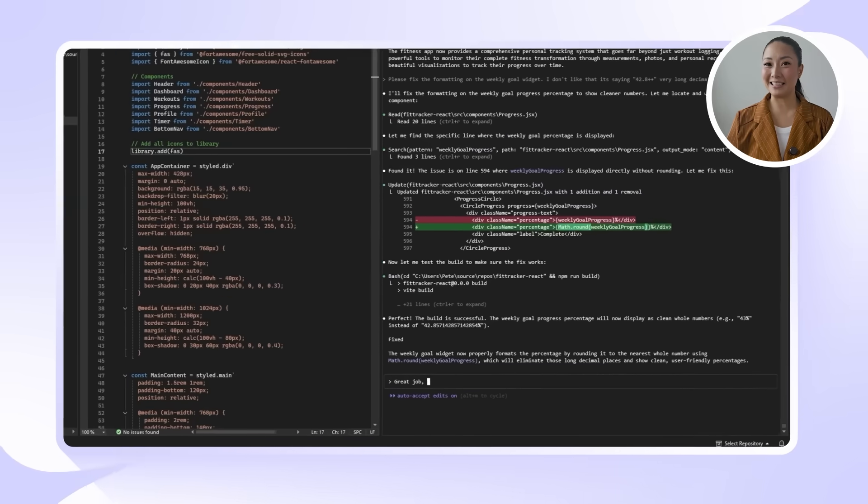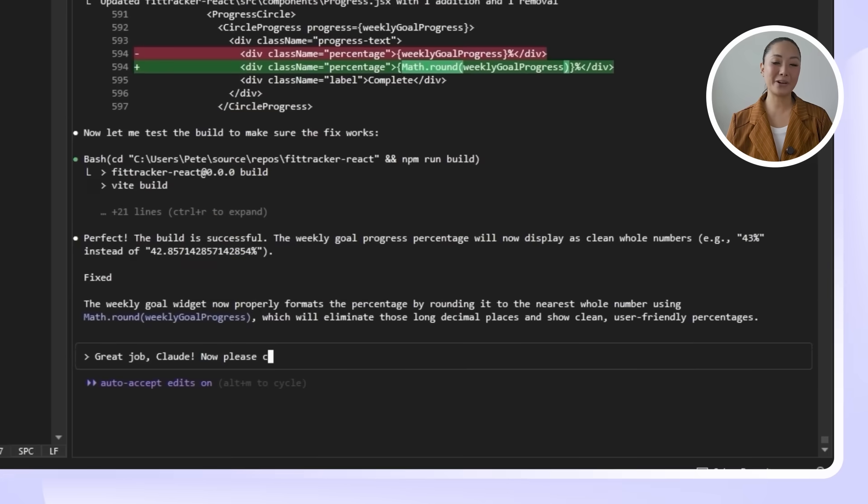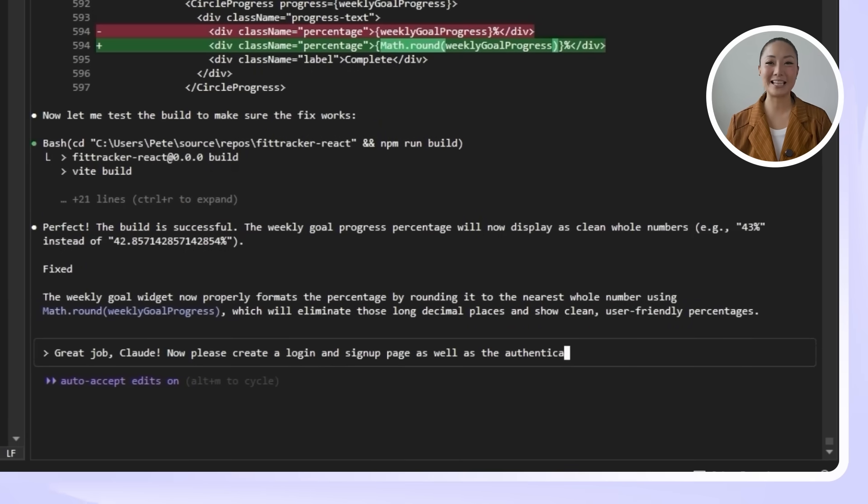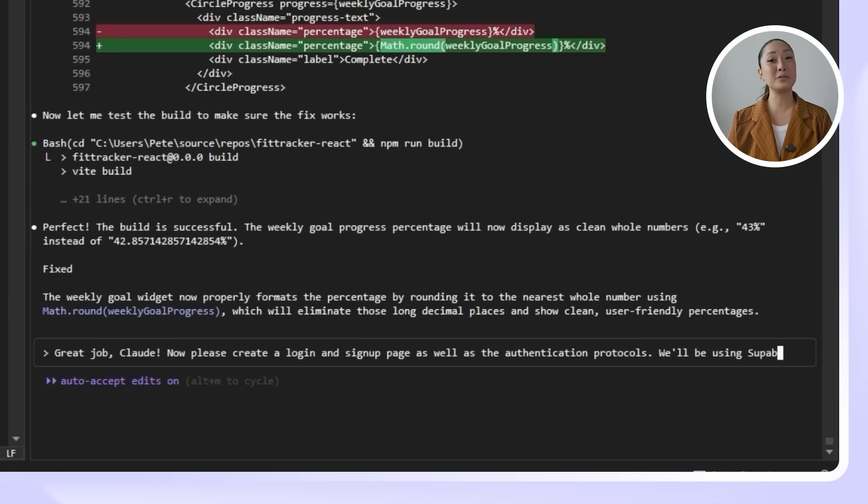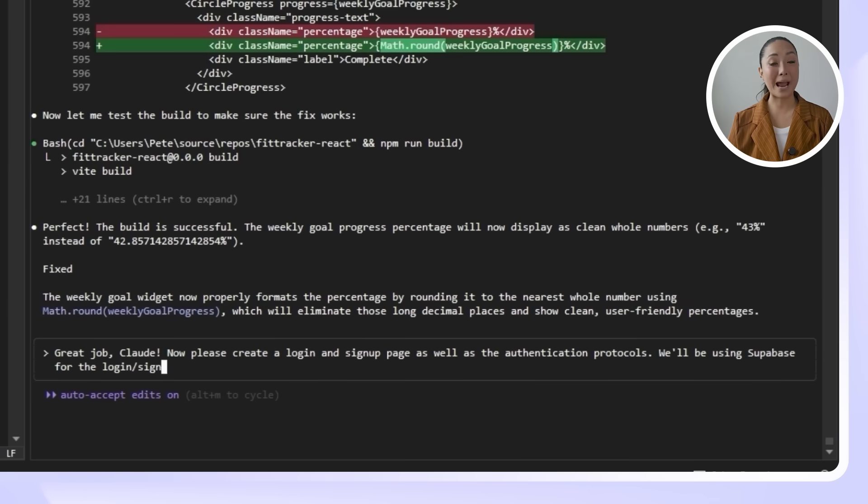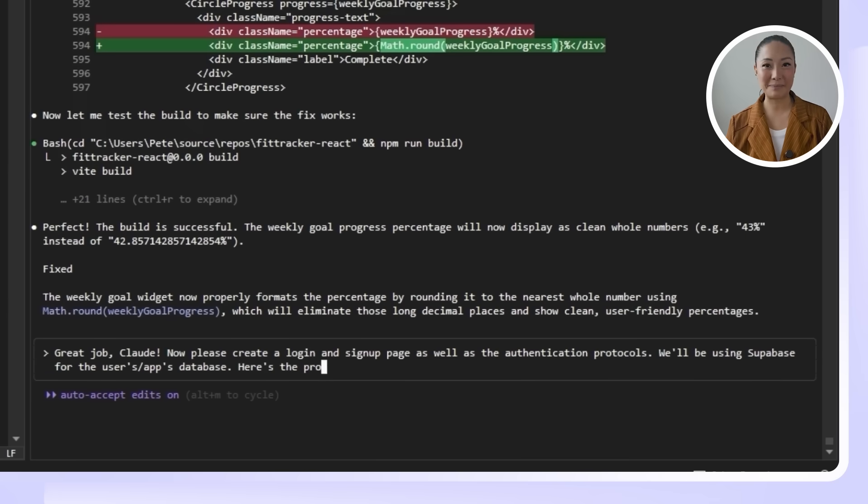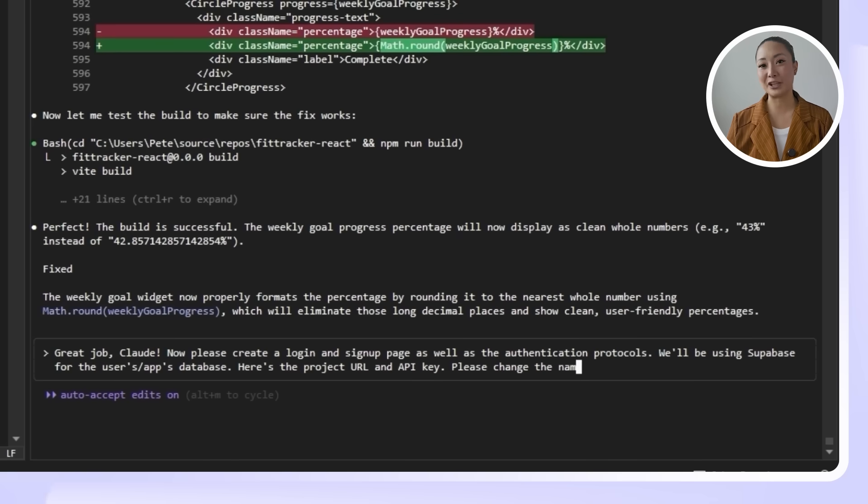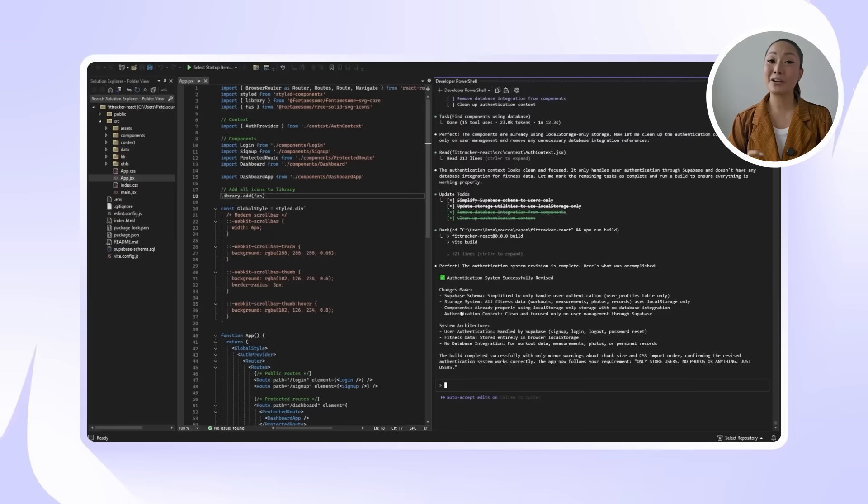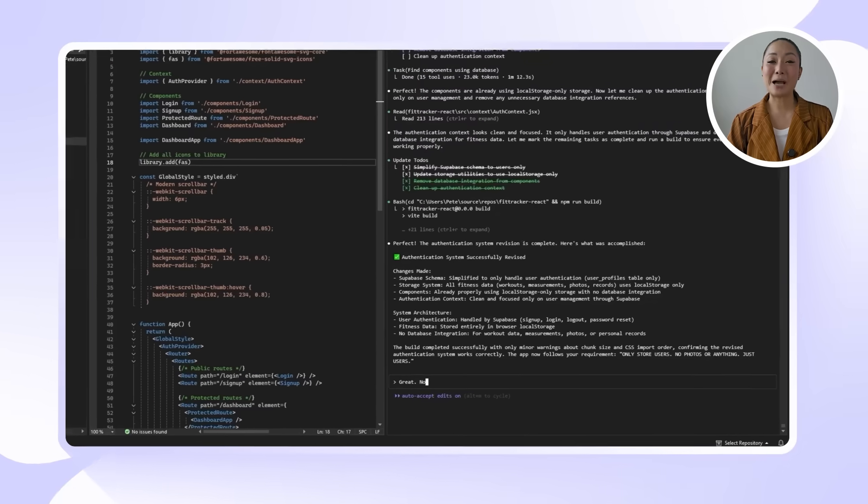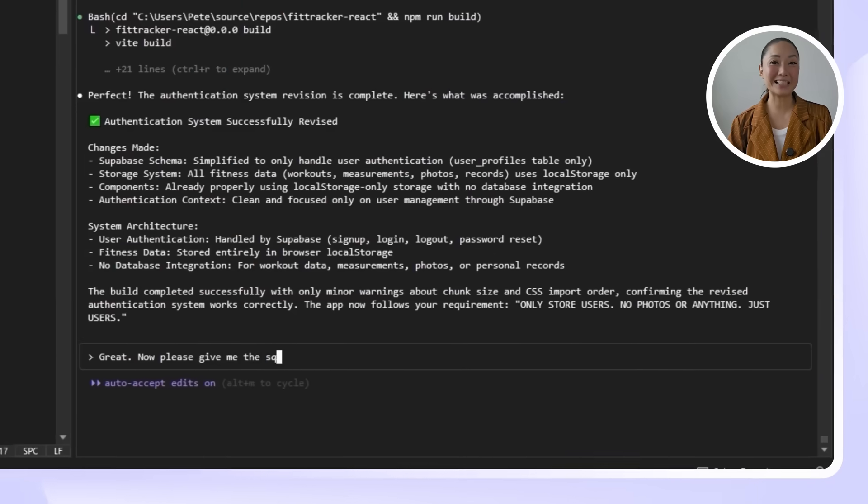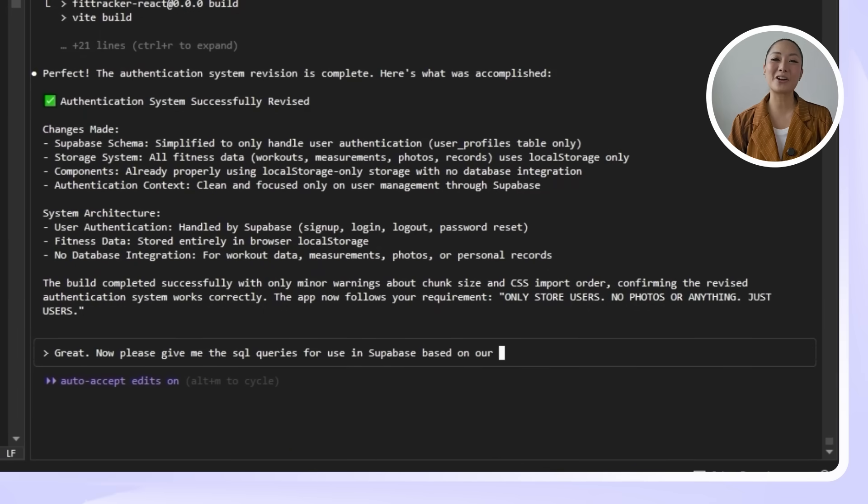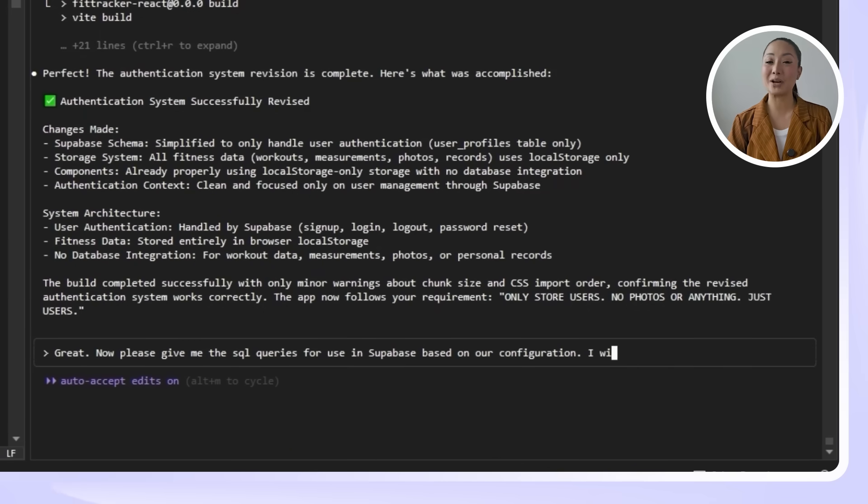Great job, Claude. Now please create a login and signup page as well as the authentication protocols. We'll be using Supabase for the Users or Apps database. Here's the project URL and API key. Please change the naming convention for the .env file accordingly. Once Claude sets that up, we're going to ask for the necessary SQL commands to finish the backend configuration with this prompt. Great. Now please give me the SQL queries for use in Supabase based on our configuration. I will run it in there.